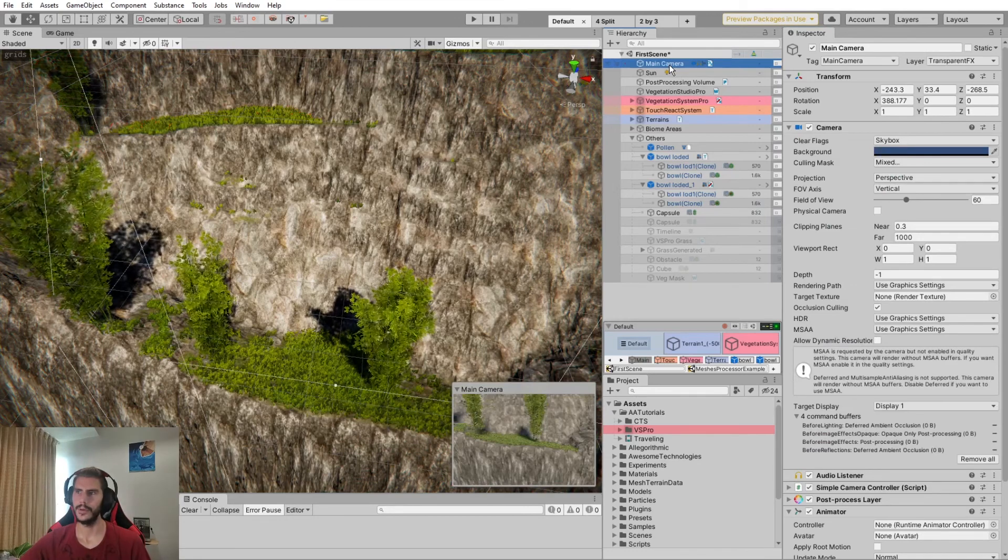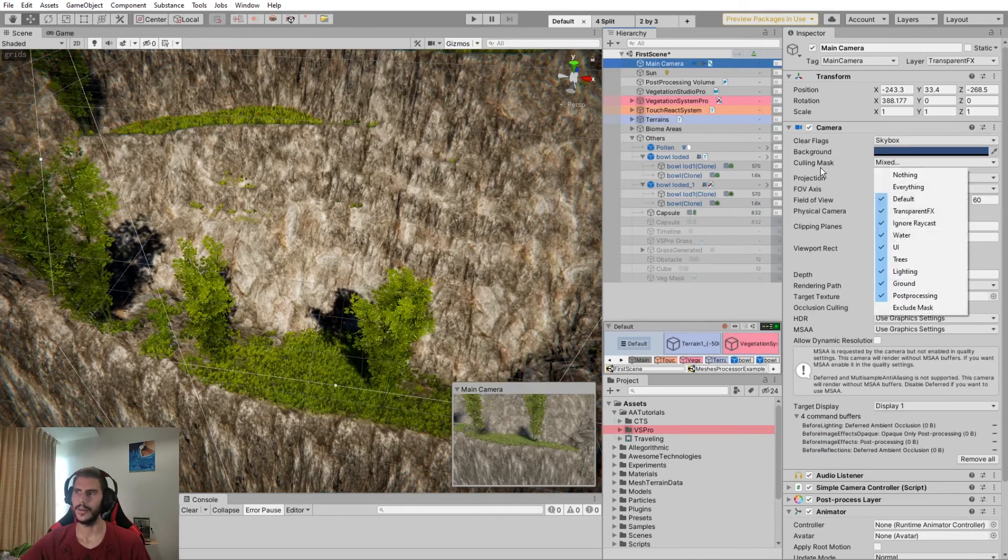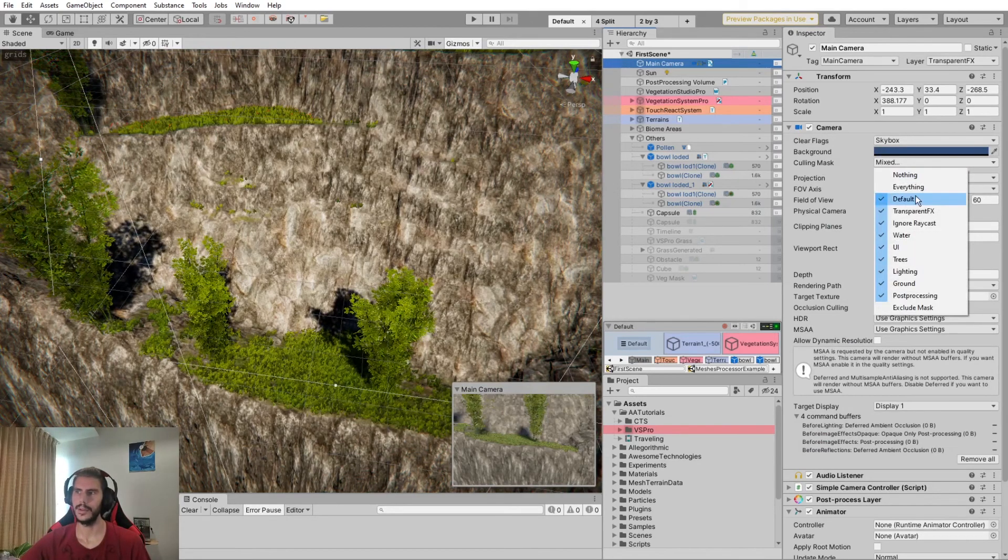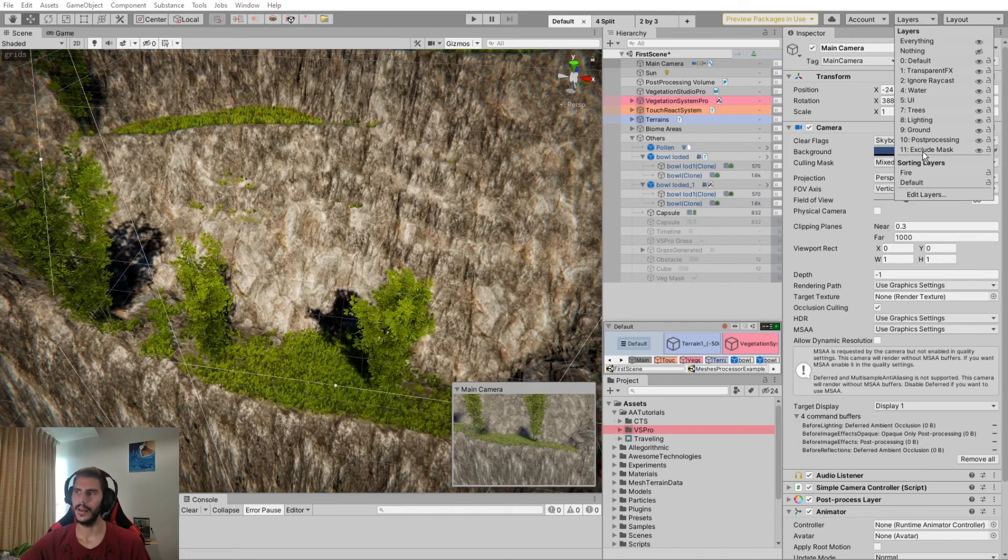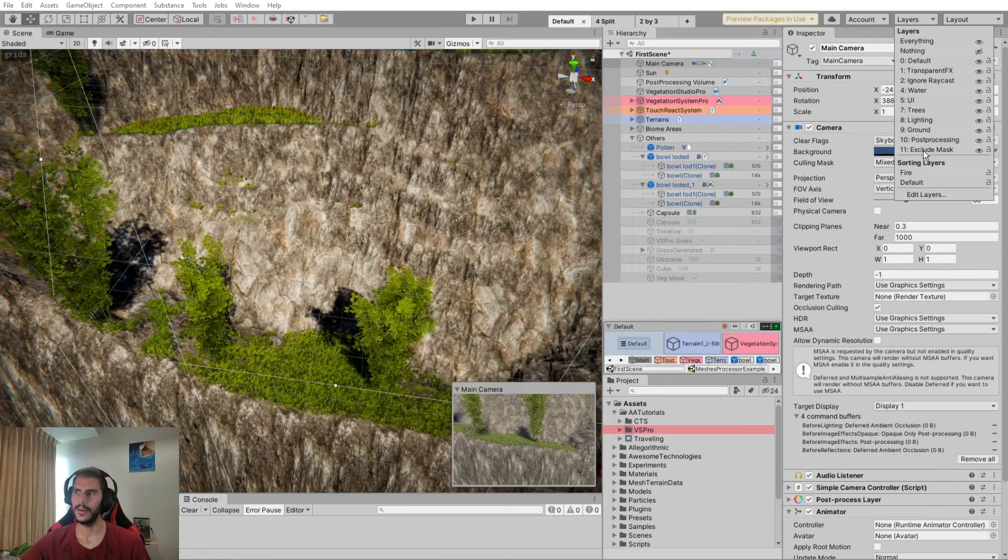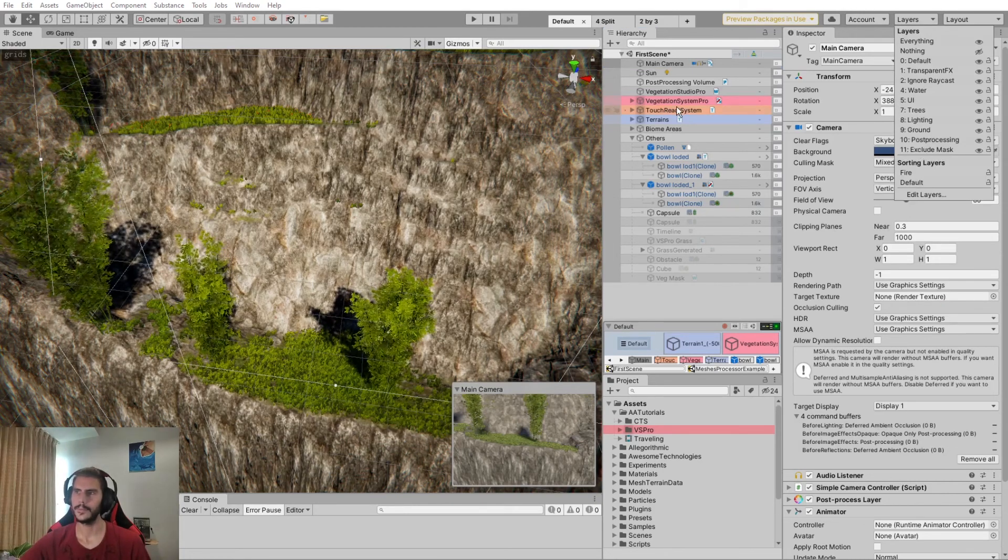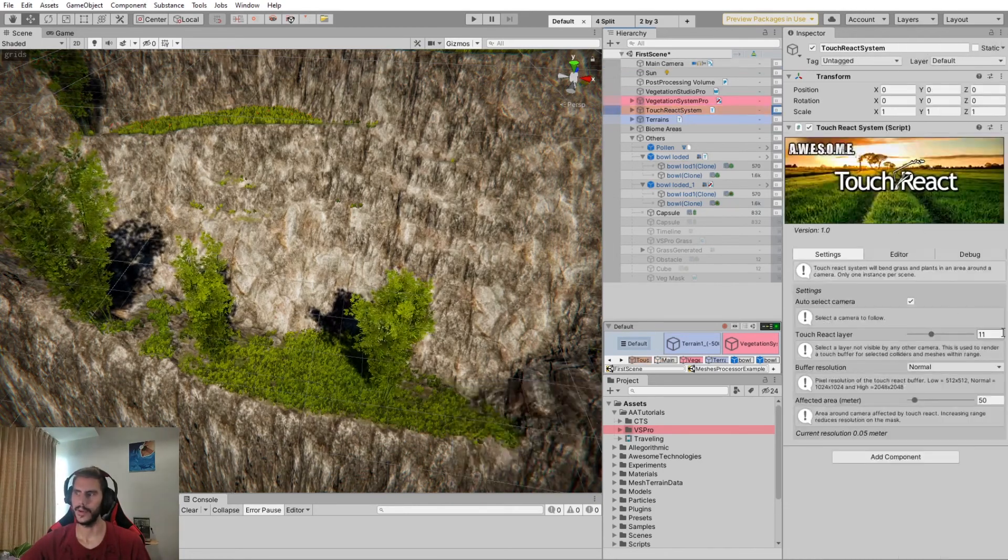If we look at our main camera here, I've excluded the Exclude Mask layer, which is the 11th layer that I've defined here.